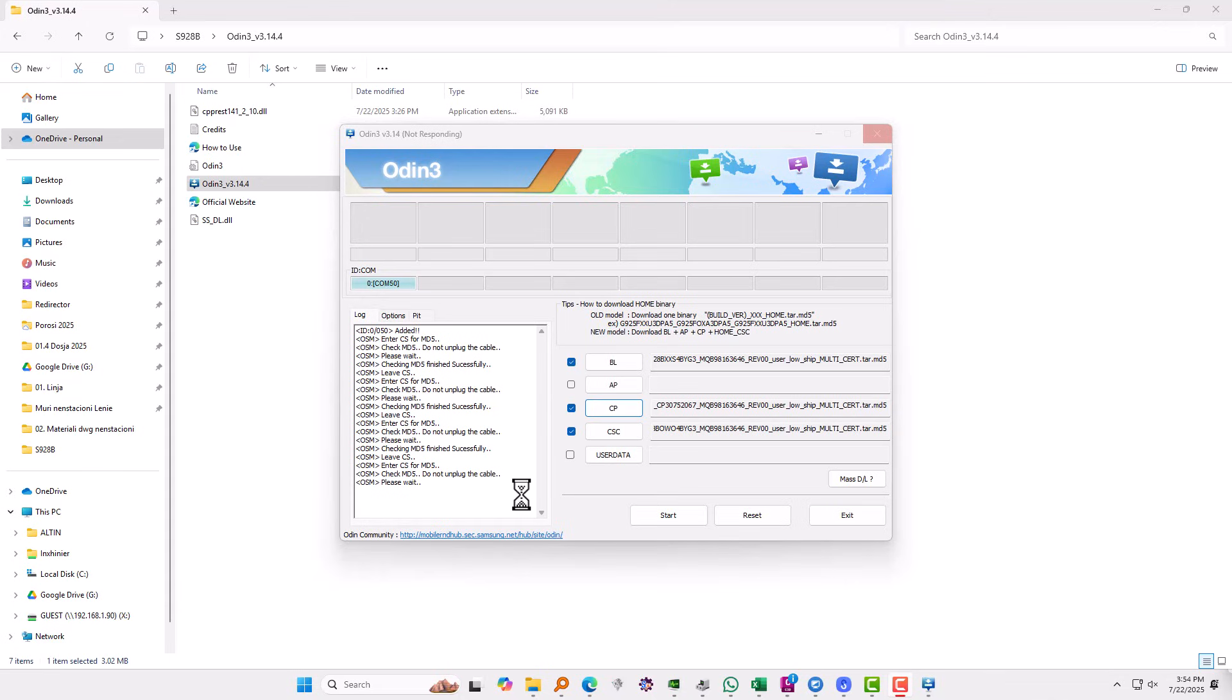Once it loads, we're going to hit start and the Odin software will start flashing the firmware into the phone, upgrading it from the Android 14 to the Android 15. Okay, so let's wait until this loads and I'm going to hit start.